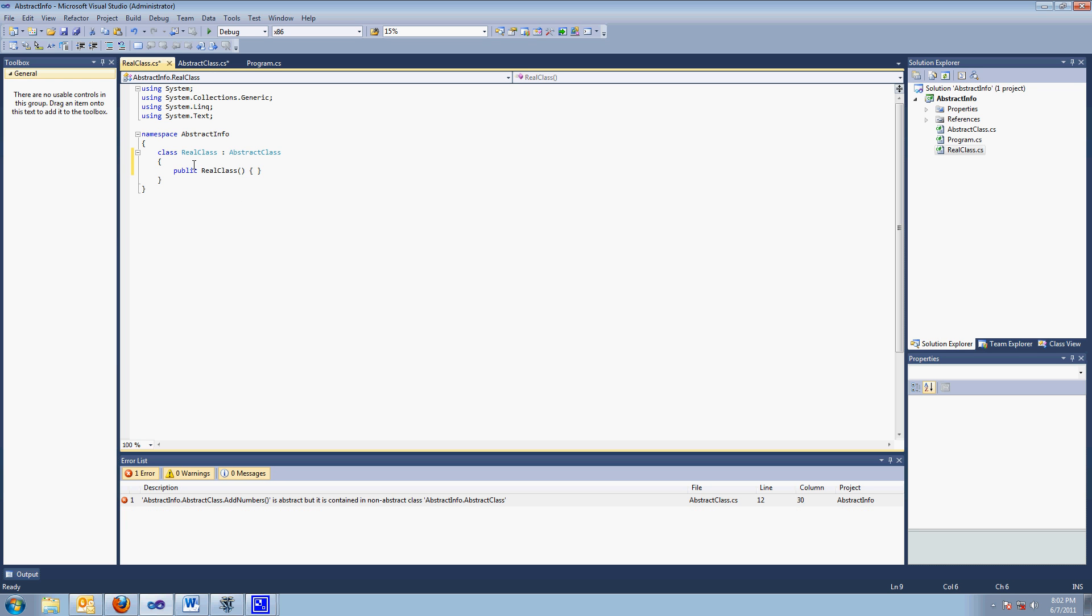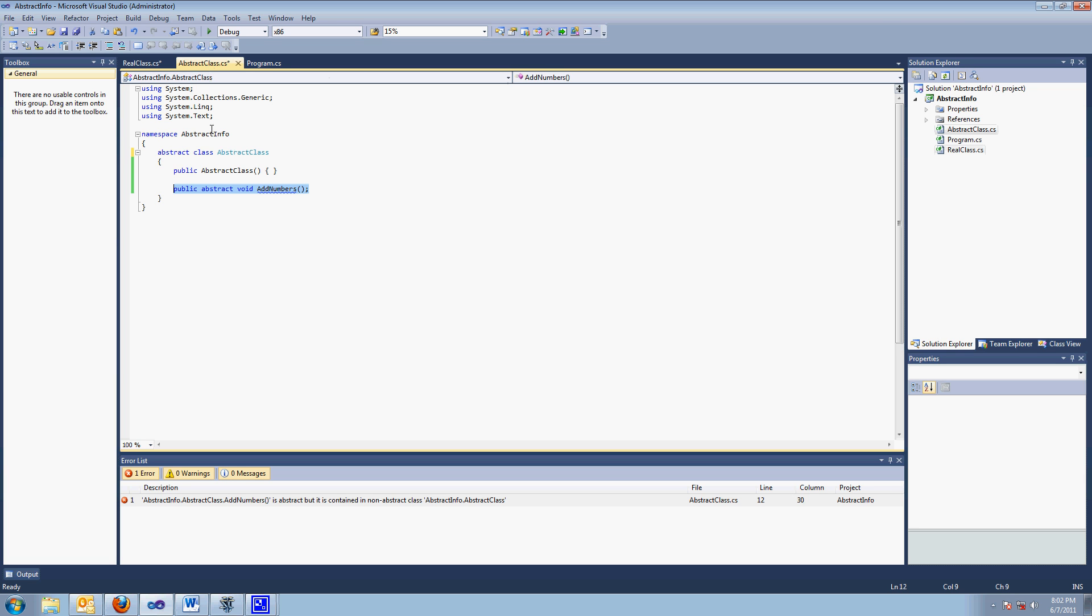I'll make a constructor here. Okay, so I've made a constructor. So I'm inheriting the real class now. Is this going to compile? The answer, of course, is no,